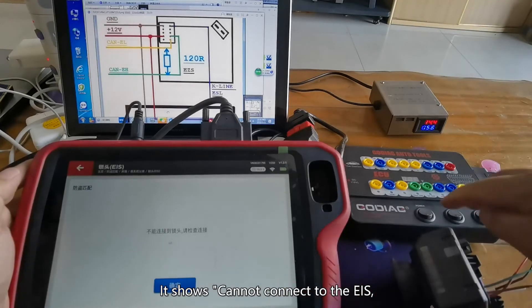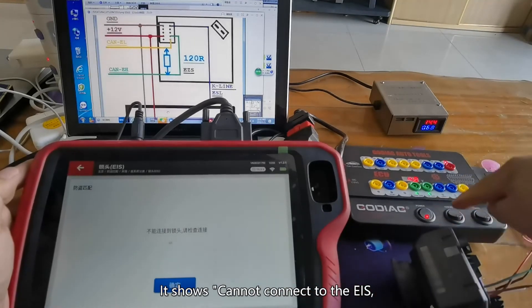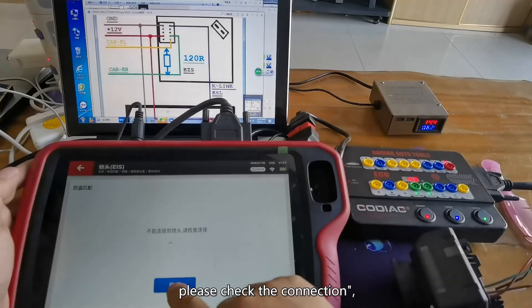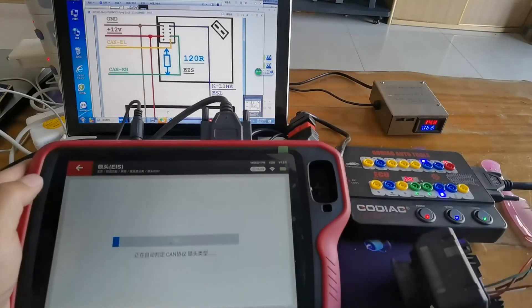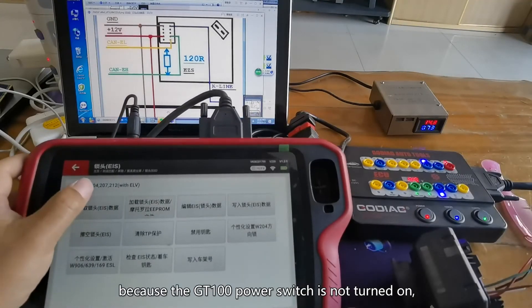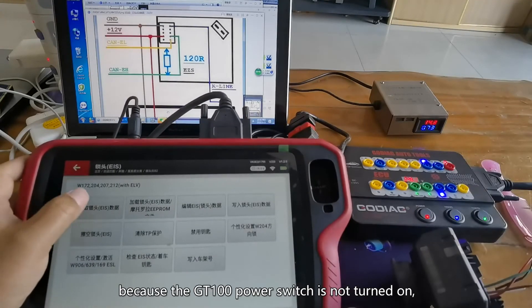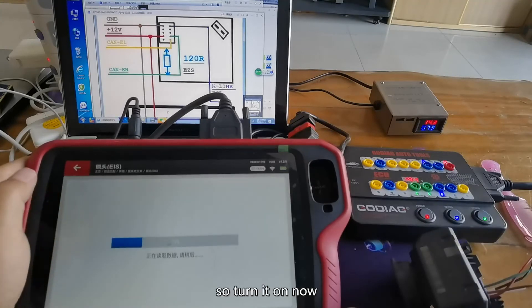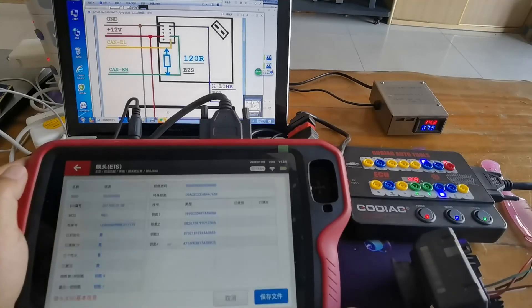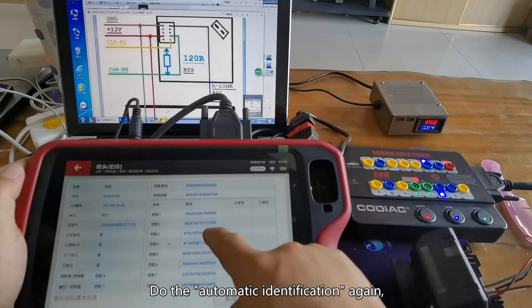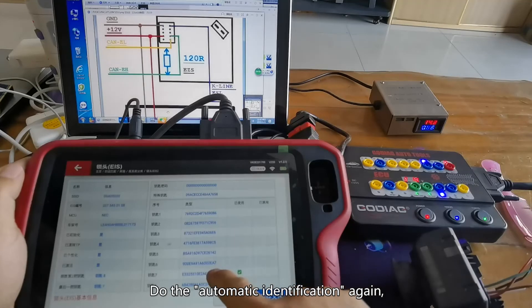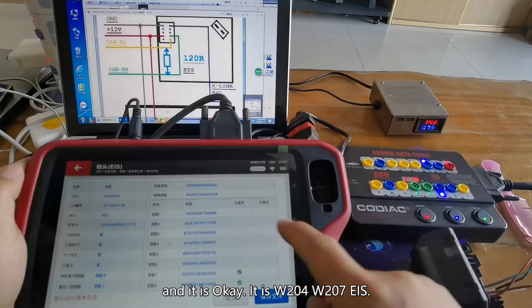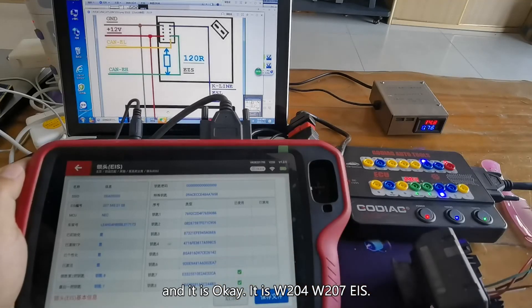It shows cannot connect to the EIS, please check the connection. Because the GD100 power switch is not turned on, so turn it on now. Do the automatic identification again and it is okay, it is W204-W207 EIS.